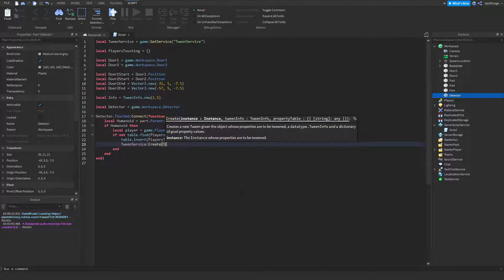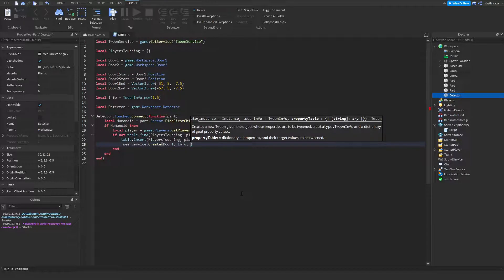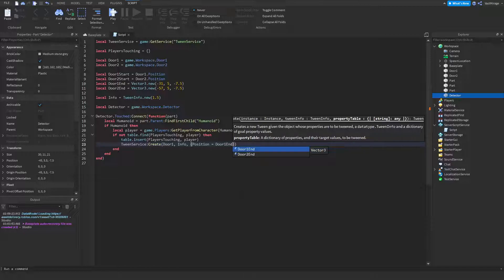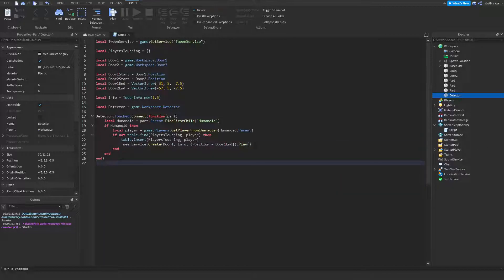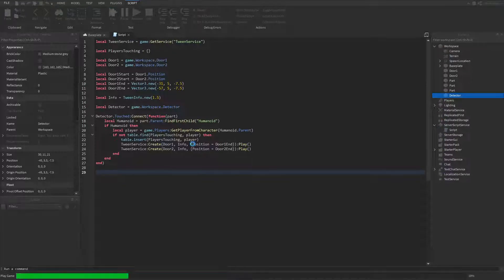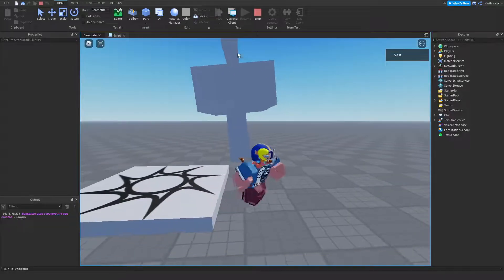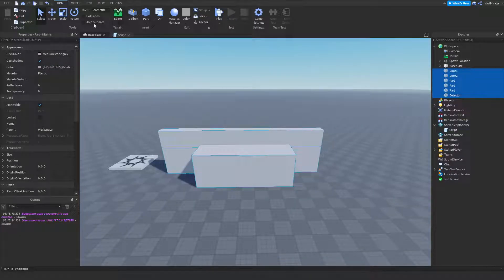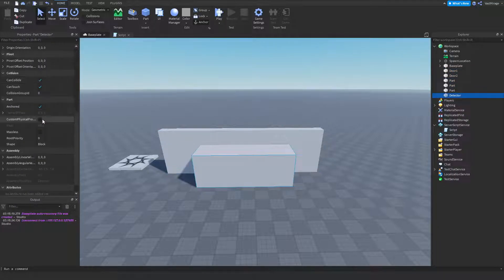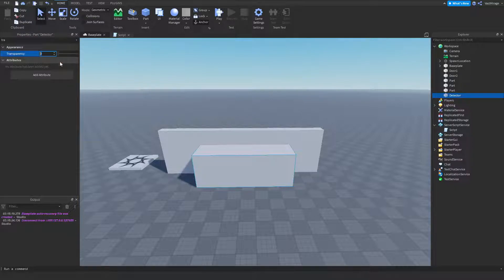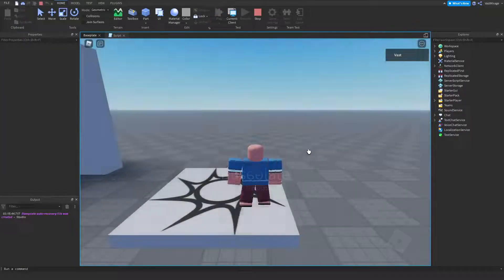Now we tween the doors open: `tweenService:Create(door1, info, {Position = door1End}):Play()`, and copy that for door2 with `door2End`. Make sure every single part is anchored. Also set the detector's CanCollide to off and transparency to 1. The door should now open when a player touches the detector.